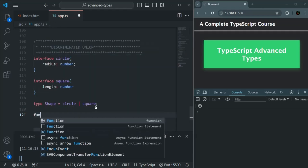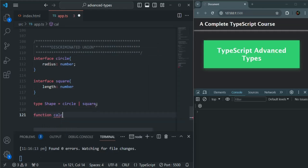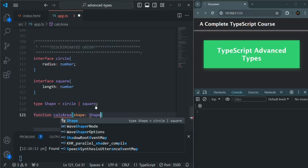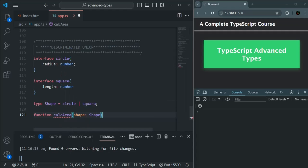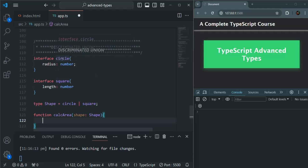Now I am going to create a function called calculateArea, and this function is going to take a parameter of type Shape. From here, we want to calculate the area. Now this shape can be a circle or it can also be a square. For the circle, the area will be calculated in a different way, and for the square, the area will be calculated in a different way.